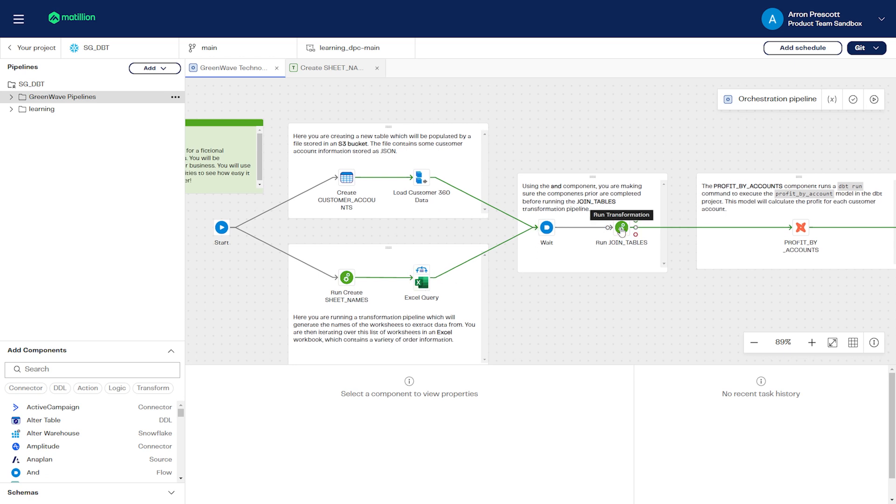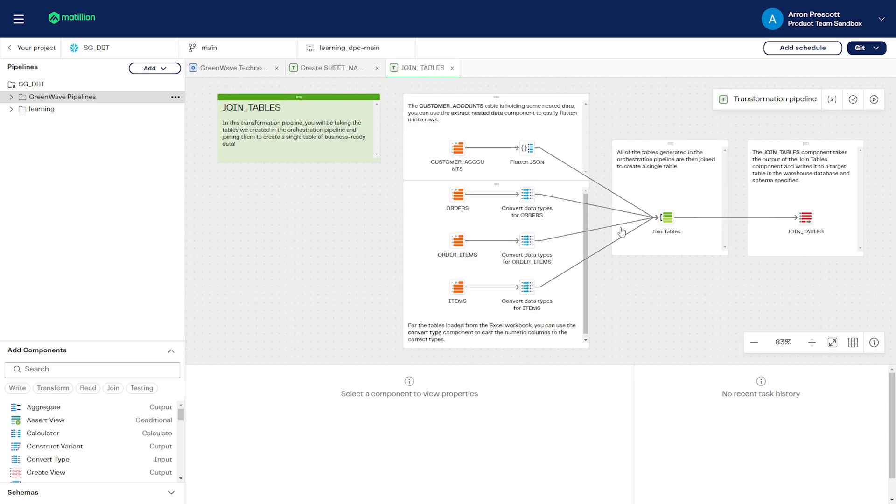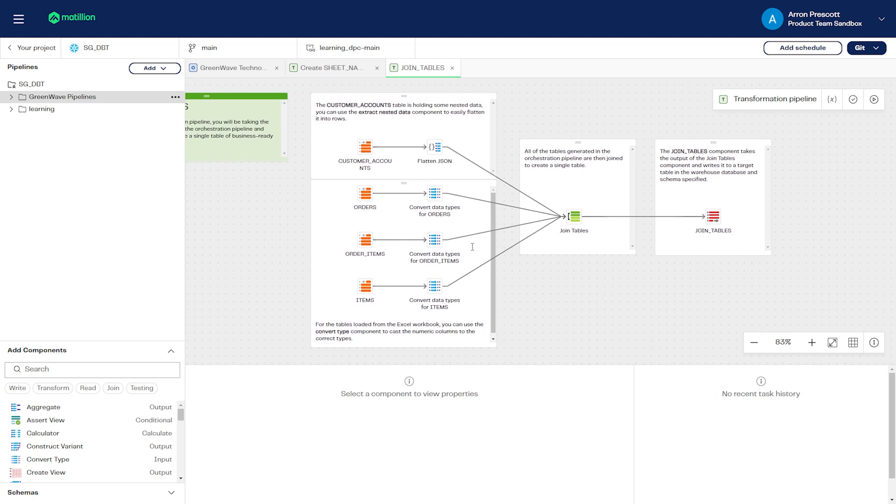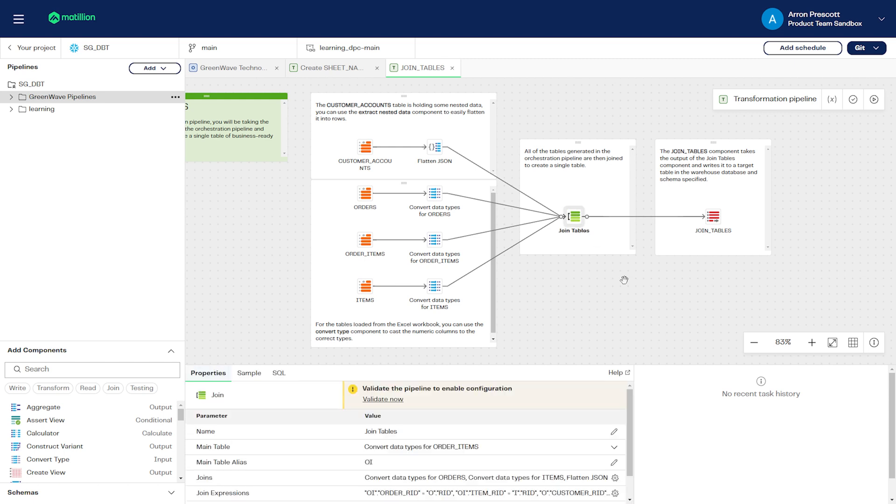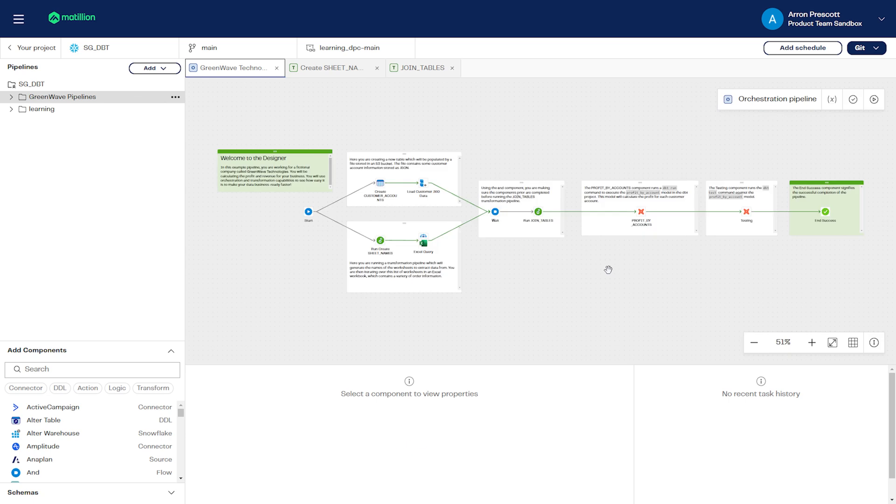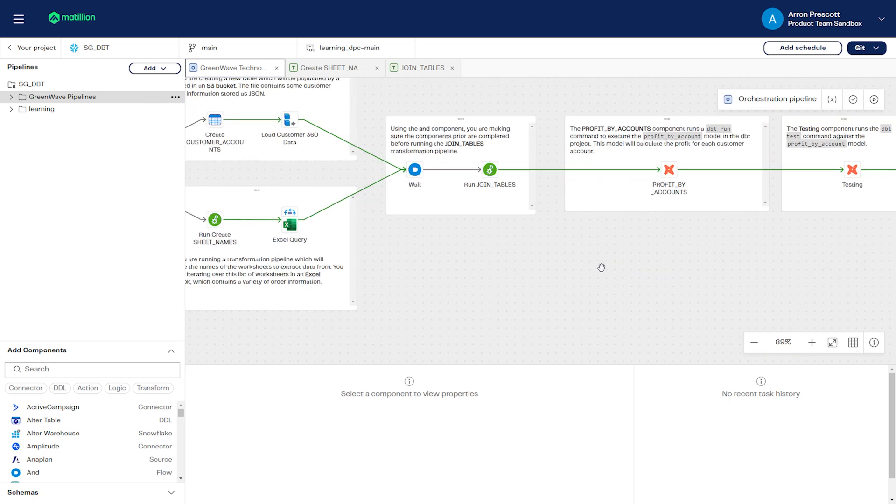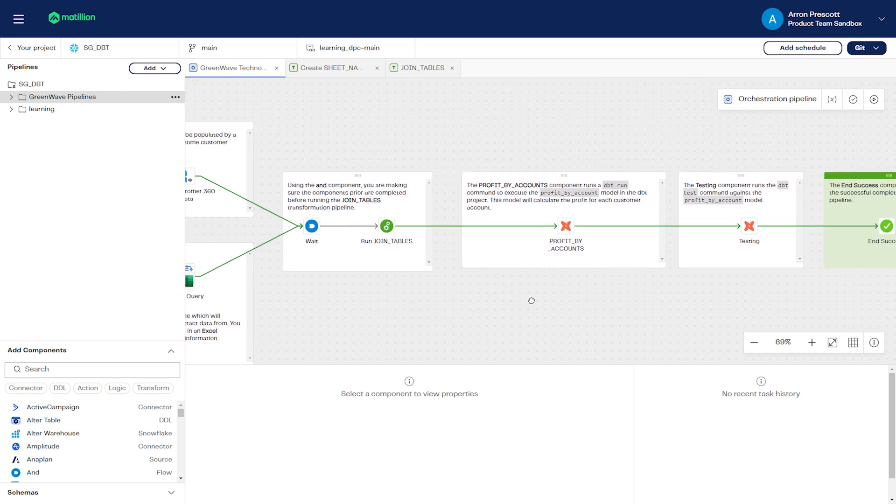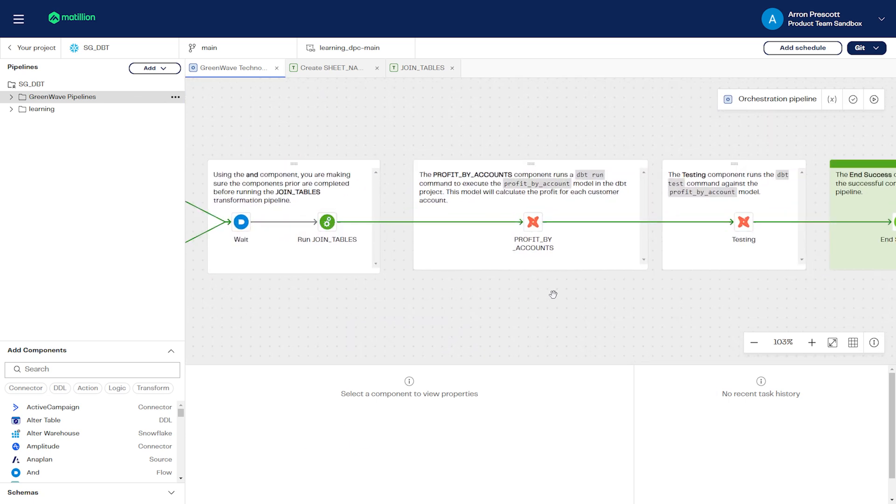Then iterating over this list of worksheets in an Excel workbook. Then we'll run a transformation pipeline, flattening data and converting data types, and we'll join all of these tables together and write them out to a new table called join customer accounts using the rewrite table component. Now we've prepped all of our data.